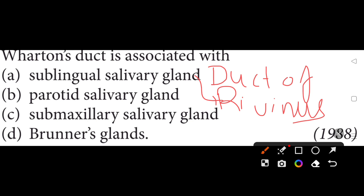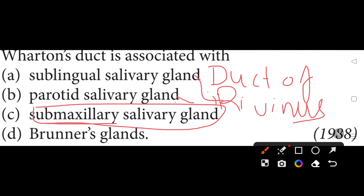Wharton's duct is associated with the submaxillary salivary gland. The duct of Rivinus is associated with the sublingual gland. Stensen's duct is associated with the parotid salivary gland. So, the correct option will be C — submaxillary salivary gland.